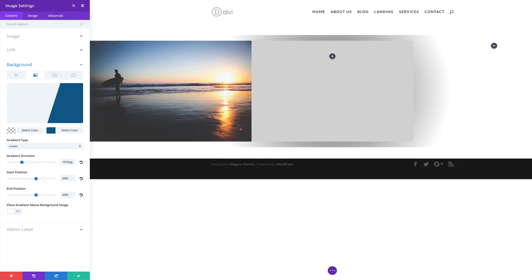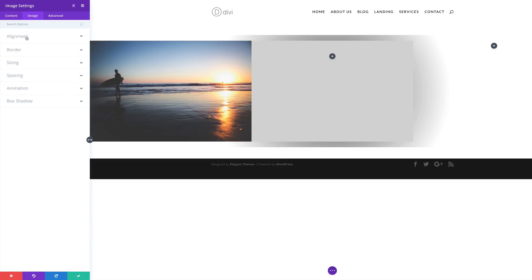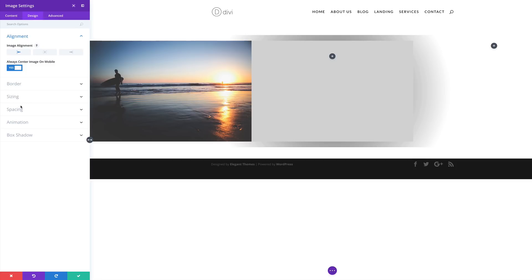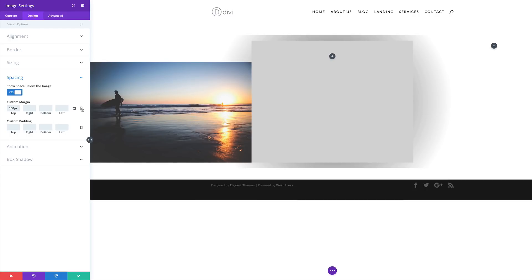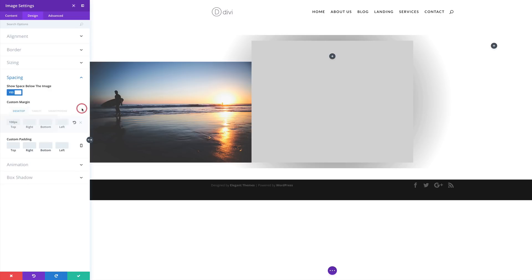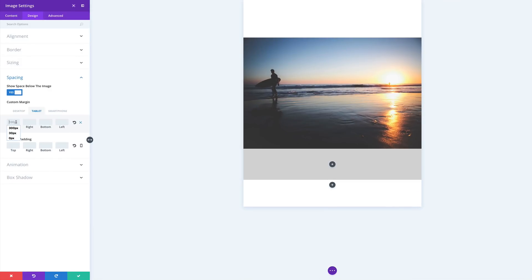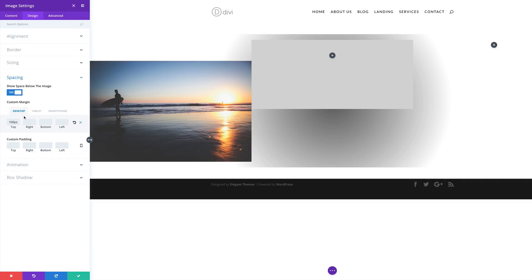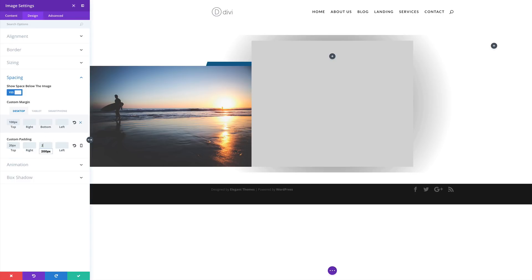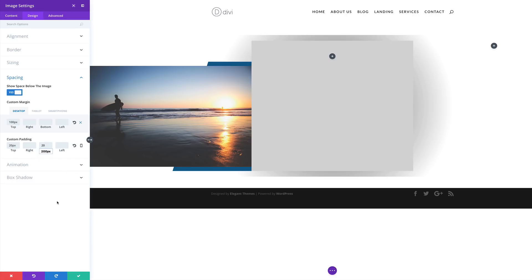Next we need to go into the Design tab and align our image to the left. I'm gonna click on Design, click on Alignment, and make sure that this is aligned left. Now let's add our margin top — I'm gonna come over here to Spacing and for margin top I'm gonna add 100. I'm gonna click this little icon to set our margins for mobile and tablet devices, setting tablet to zero and smartphone to zero. Back on desktop, I'm gonna come to Padding and make sure we have padding 20 for the top and 20 for the bottom. Now we can see our shape is showing in the background. I'm gonna click Save.